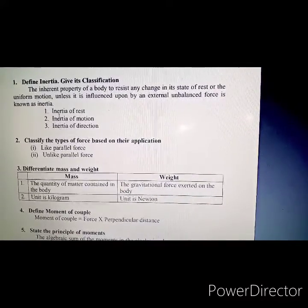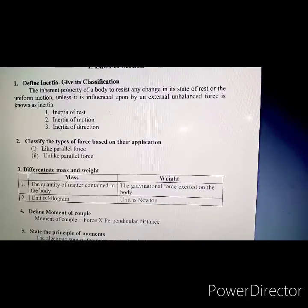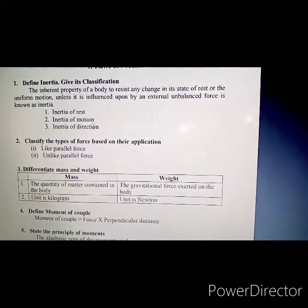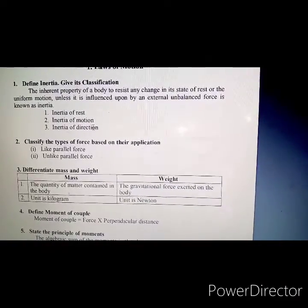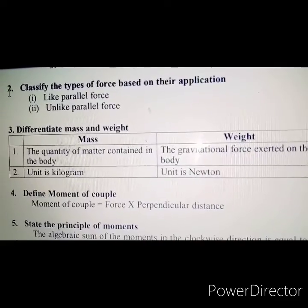Types of inertia: inertia of rest, inertia of motion, and inertia of direction. Second question: Classify the types of force based on their application.